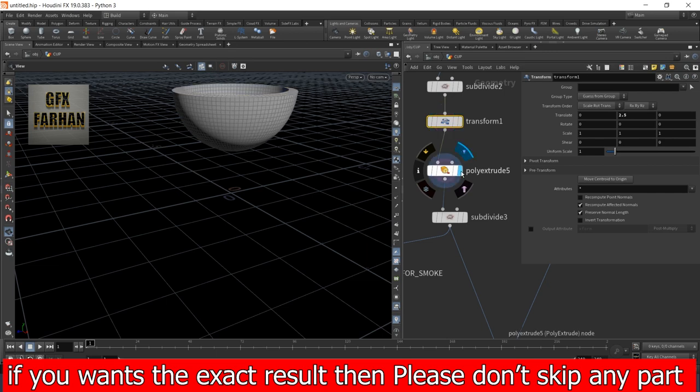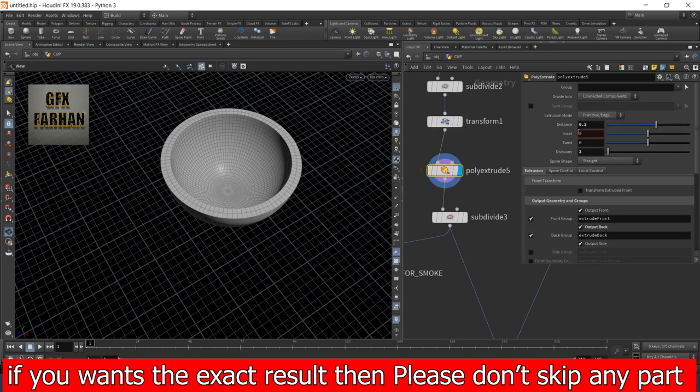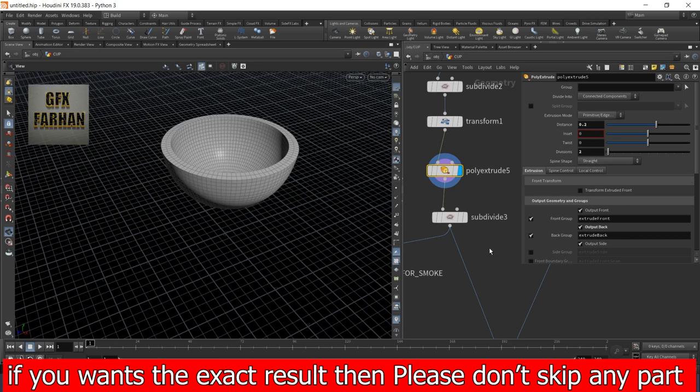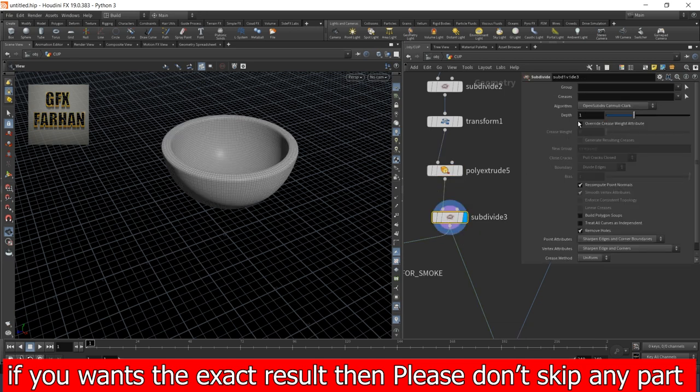Then I add a poly extrude node. This is my poly extrude node setting. I also add front group and back group, and then again add a subdivision node.